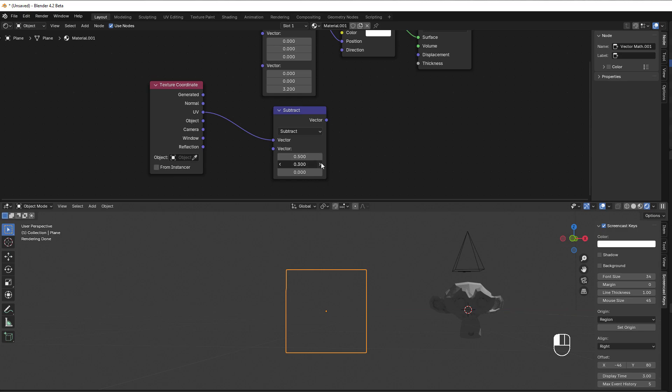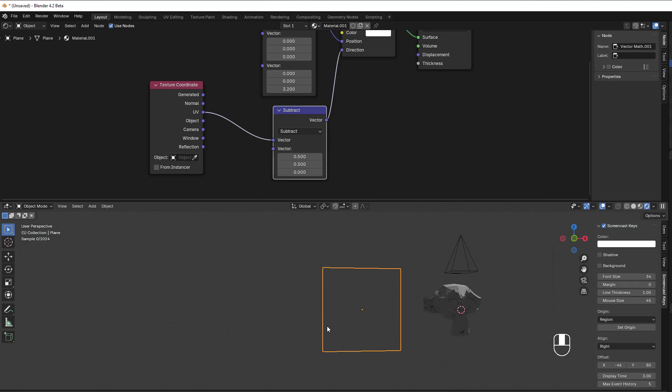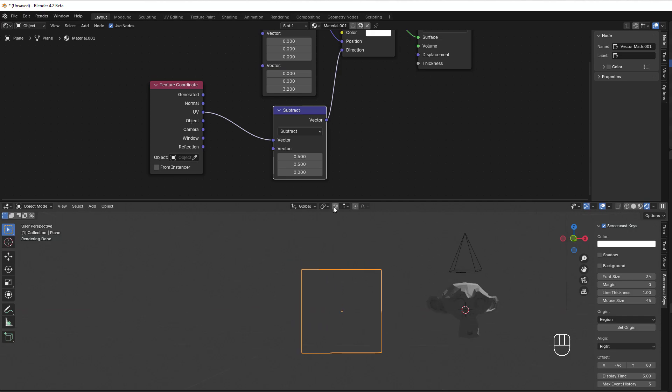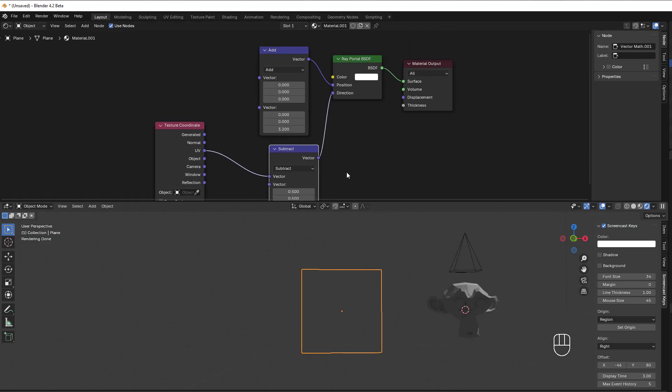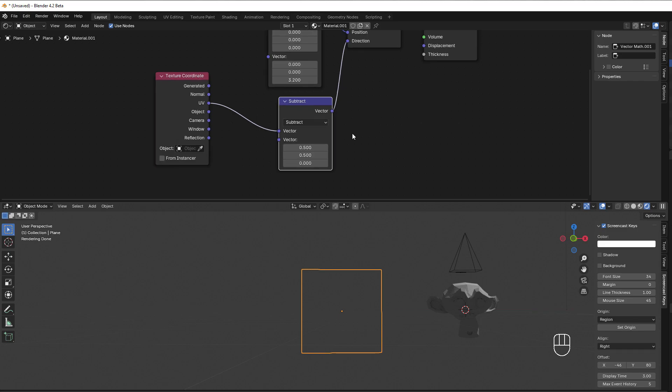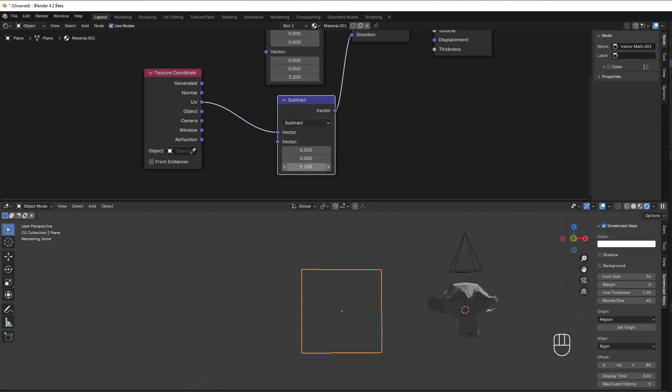And put that to my direction. We can't still see anything, and that is because this is a direction, so we also need to use the Z here.